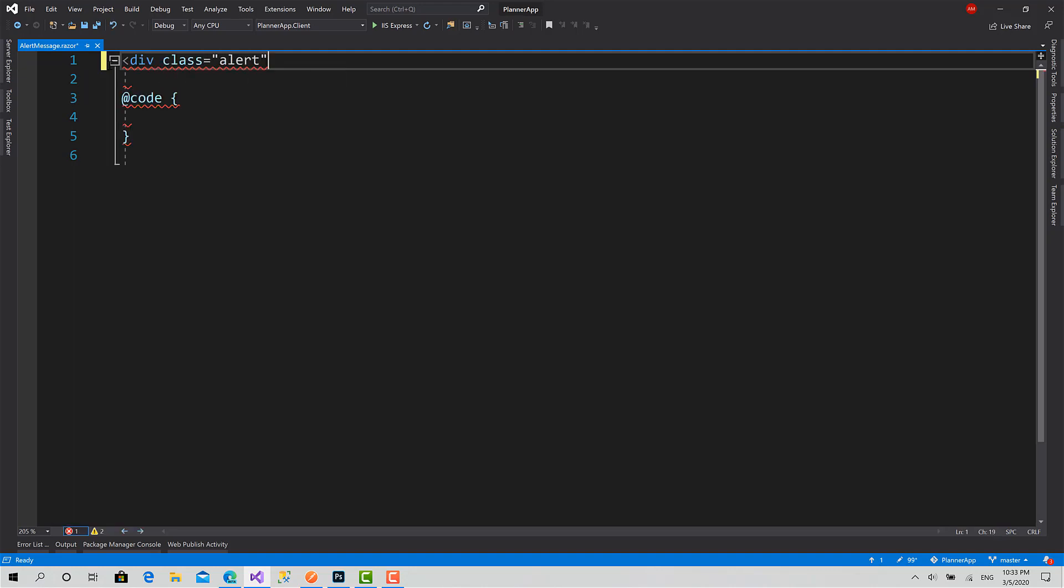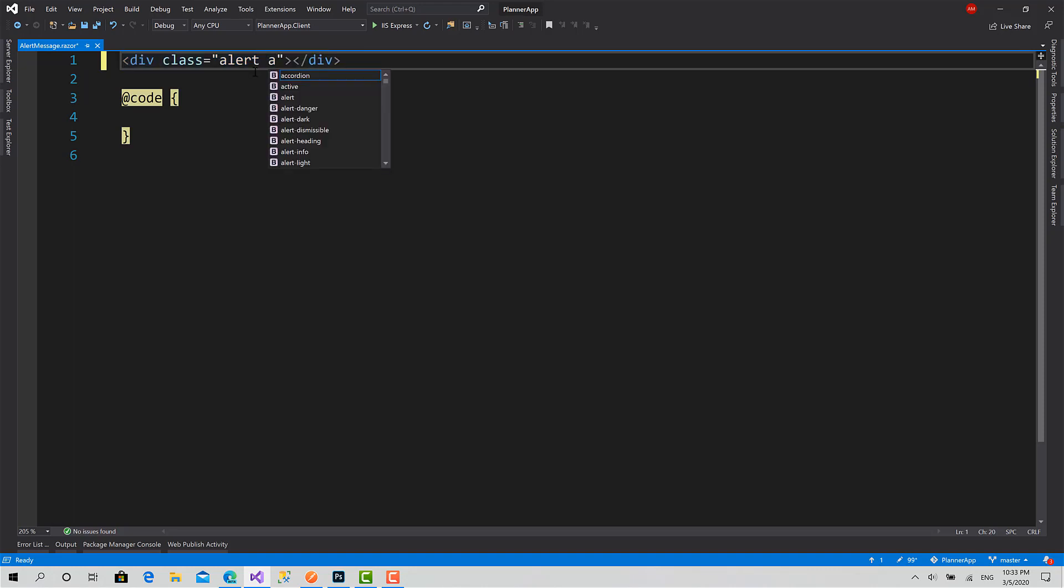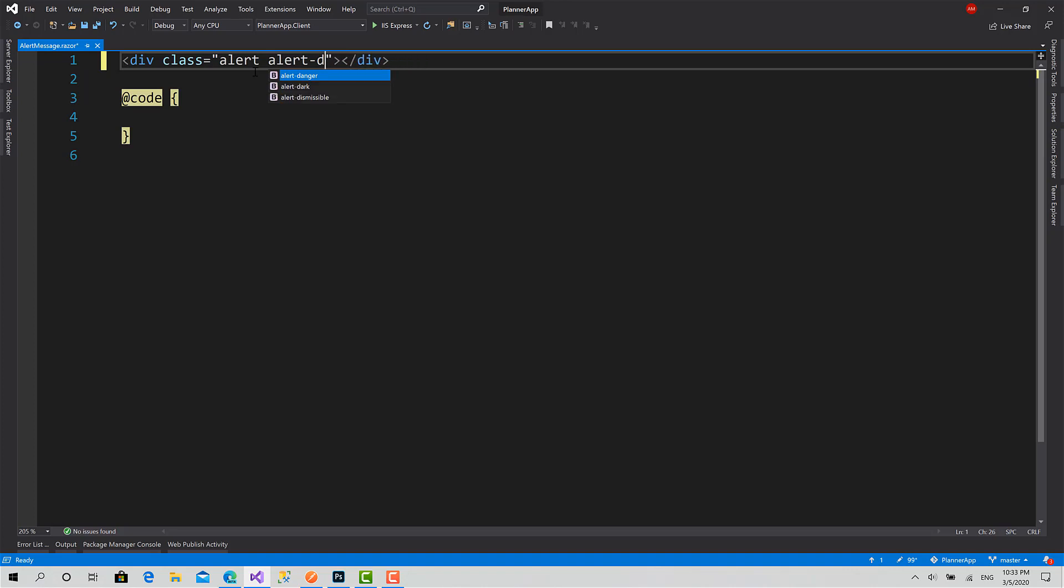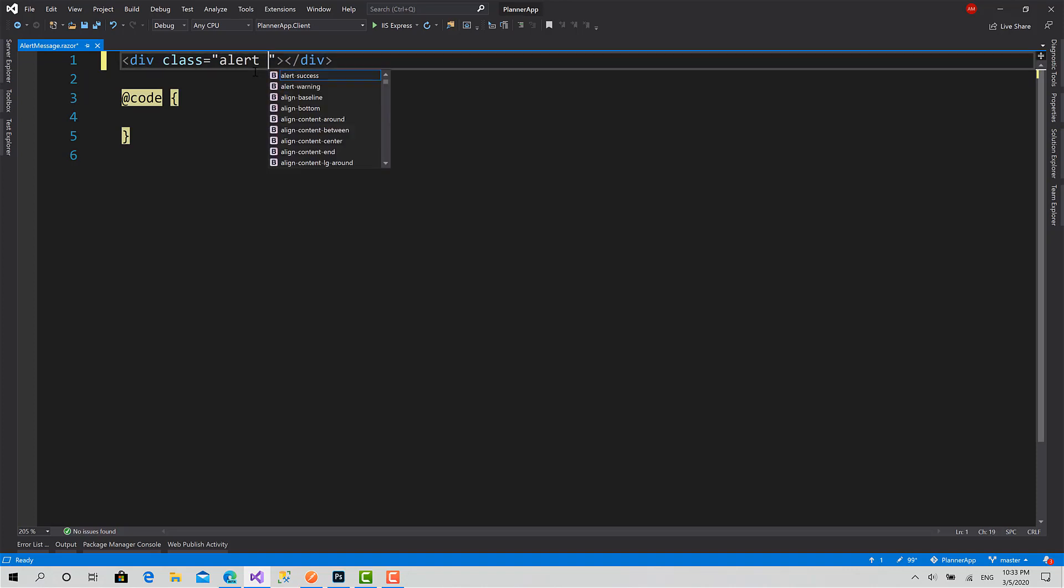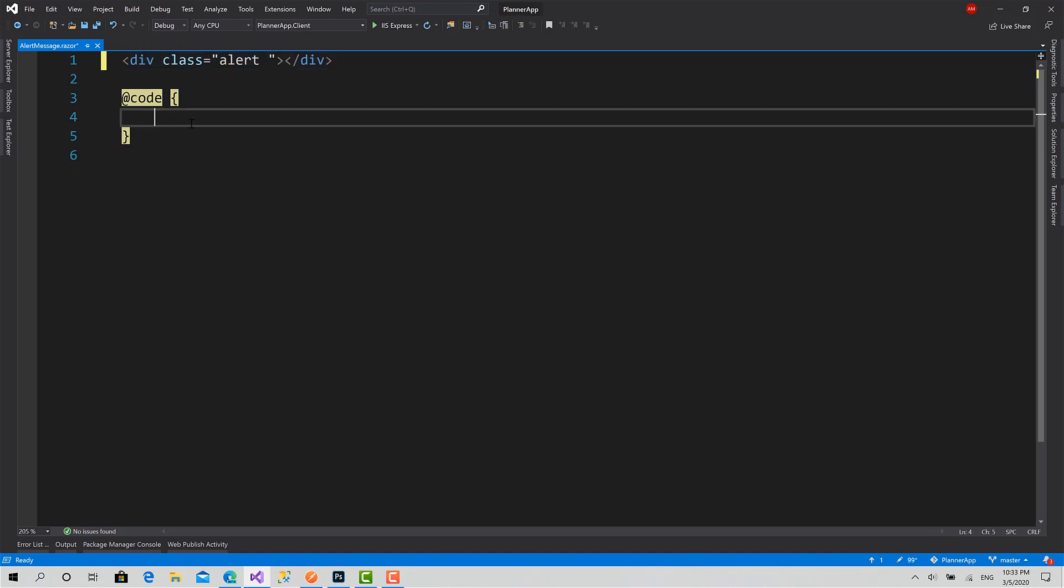Component alert. Here is the message. This is the class. The other class is going to be the color or the style of it, like Danger for red, Success for green, and something like this. This one will be dynamically generated or set via C# code here, and this is the content of the message.